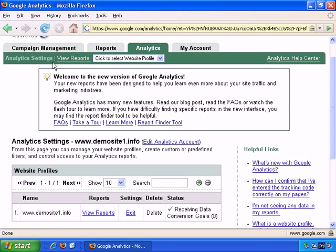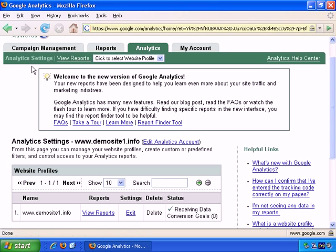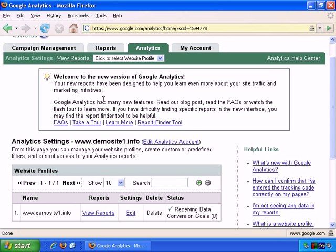You basically have two sections. This is the analytics settings, and the view reports. The analytics settings is where you can add new websites to track, or make changes to existing websites, or even delete existing websites. When I say delete existing websites, I mean purely delete tracking information from your analytics account.